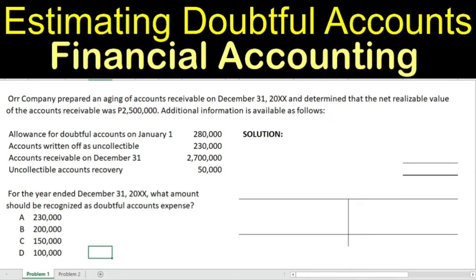Hello, everyone. We have two questions here involving doubtful accounts estimation. The topic is in financial accounting, specifically under the receivables chapter.